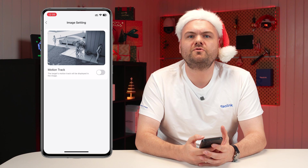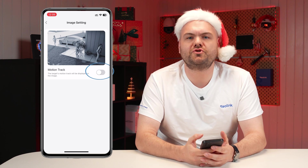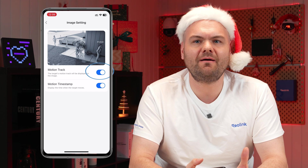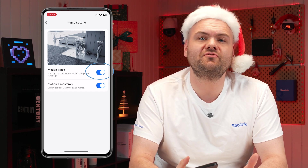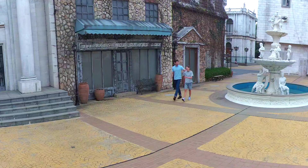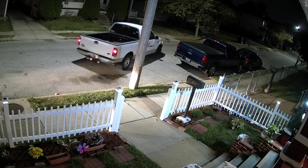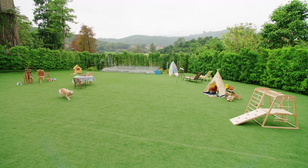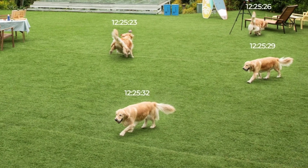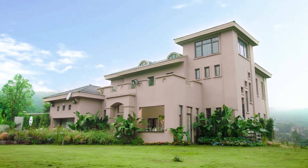Now turn on the motion track toggle. Once activated, any movement detected by the camera will include the full trajectory of the target in the image alert. Whenever your camera detects a person, vehicle, or even an animal, you'll get an email with an image that includes the motion path. It's a great way to stay on top of important activity around your property.